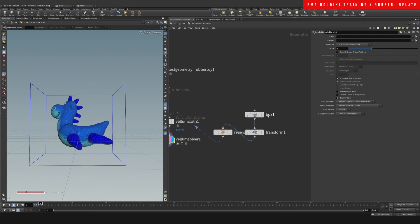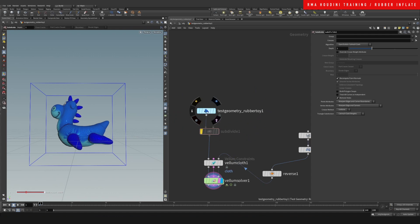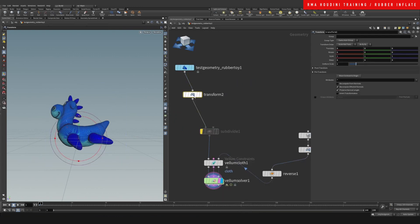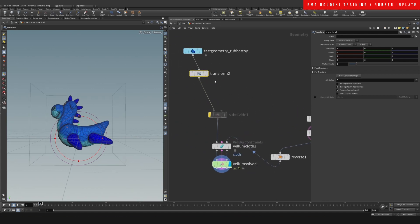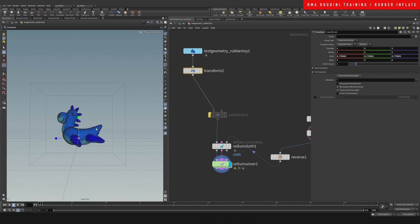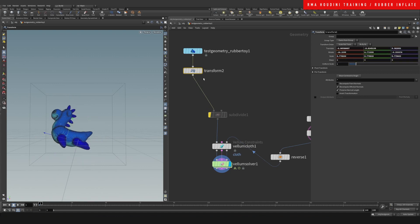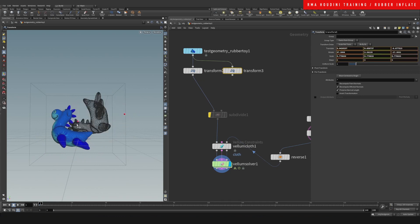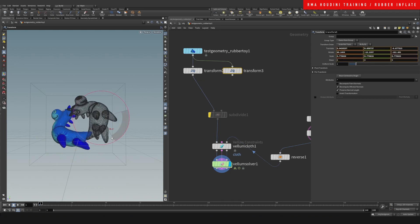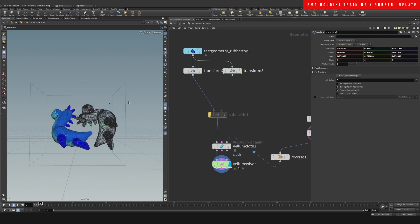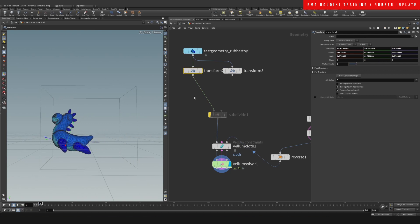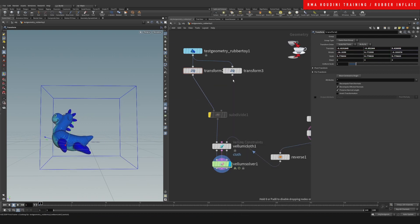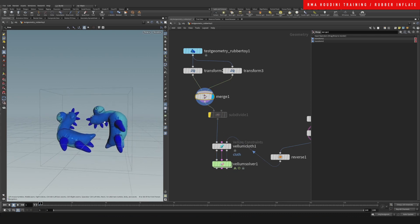You can start to mix this with other stuff. You could grab that same toy, transform this guy - I'm just gonna hit here so that I can see my box. Place him here, duplicate that, rotate him. I'm just making this stuff up as we go.